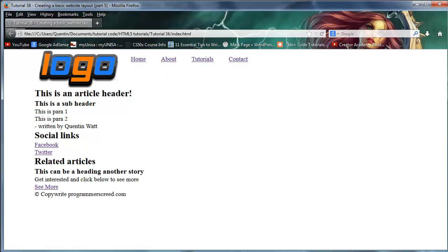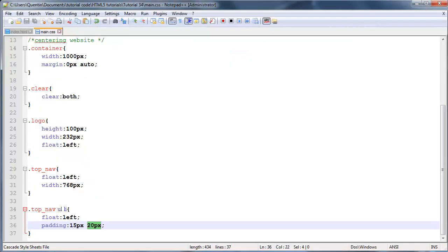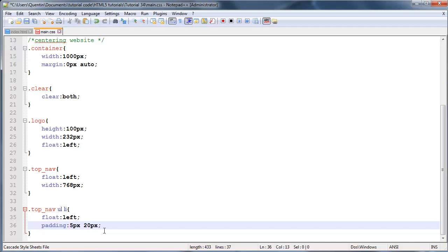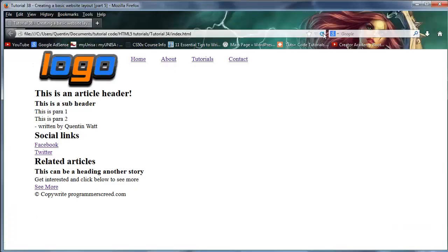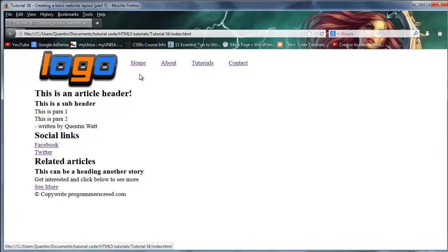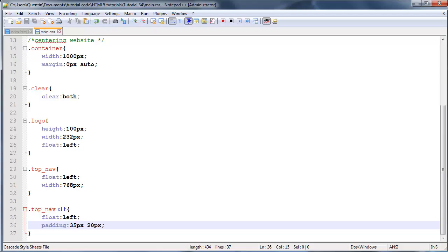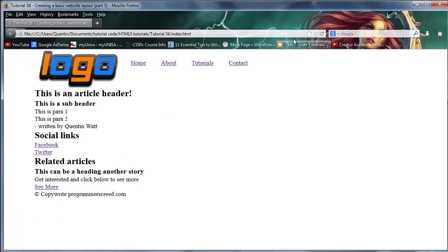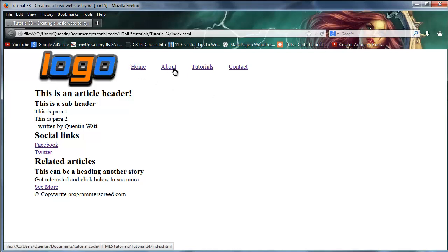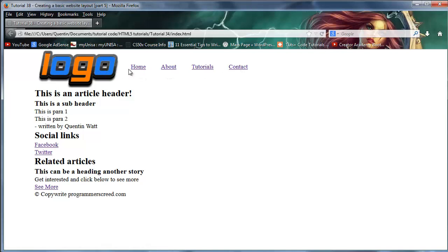To actually center these things or get them to be pushed further down, we're going to have to increase the padding on the top and bottom by a little bit. Let's make that 25 rather than 15, but this is all just playing around. Let's try 30, maybe 35. That's actually perfect! Now we have our links centered with the logo.